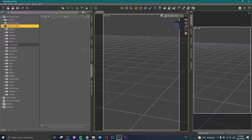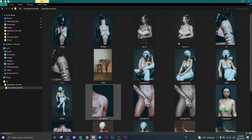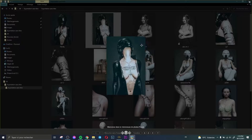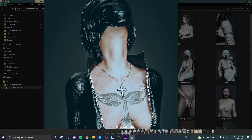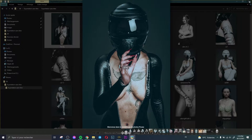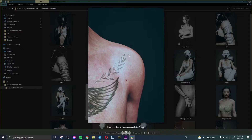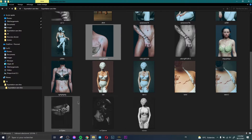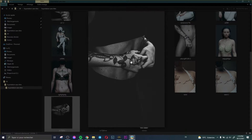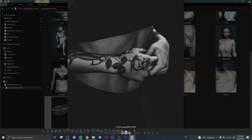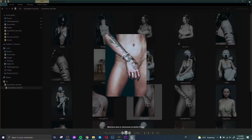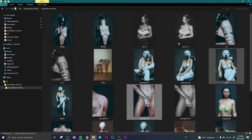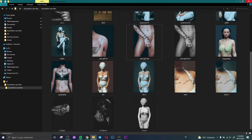Hi everyone and welcome to this new video. In this video I'd like to show you how to create tattoos for your model. For example, this tattoo here, or this snake here — it's the same render. I also have a black and white rose tattoo on the hand and many other tattoos. Creating tattoos for your model is really simple and I'll show you that in this video.